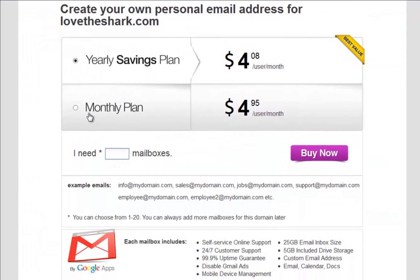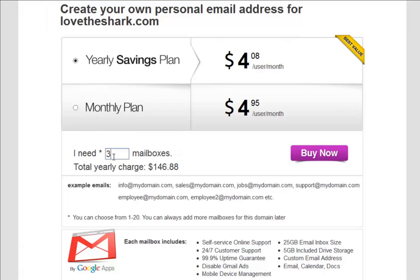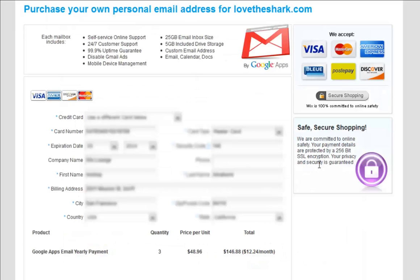Now pick your billing plan. Choose between a monthly or yearly plan. Then specify how many mailboxes you want to purchase and click Buy Now.